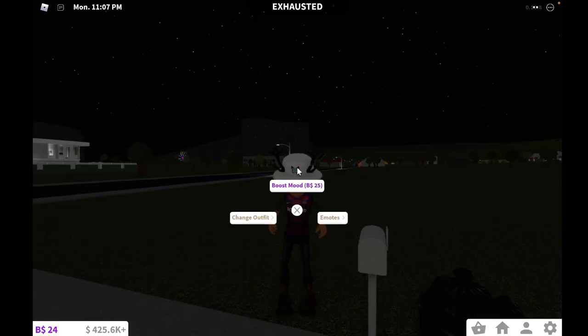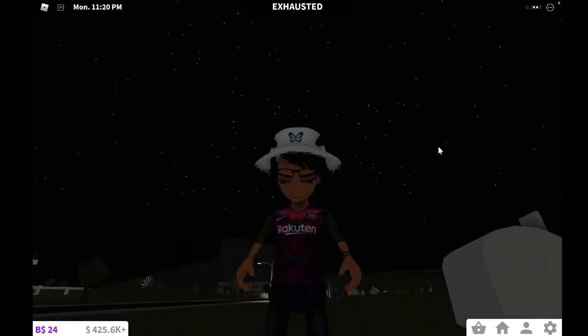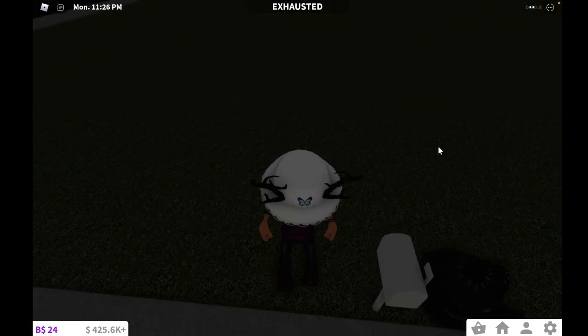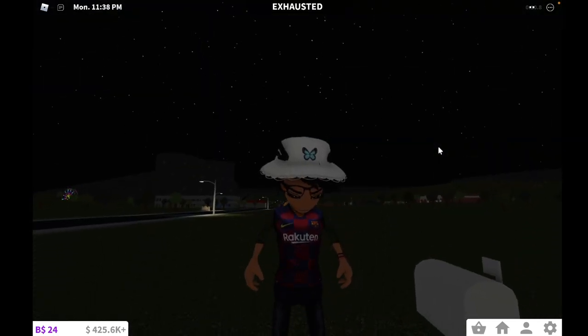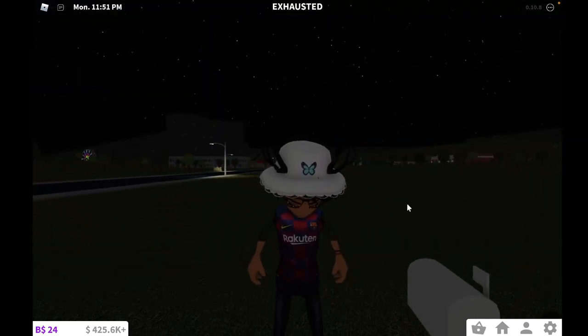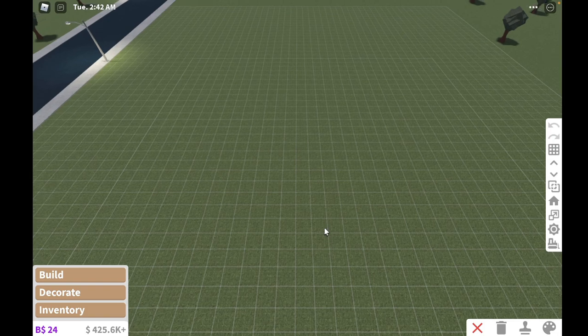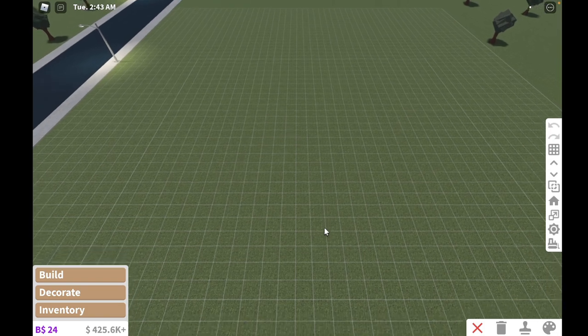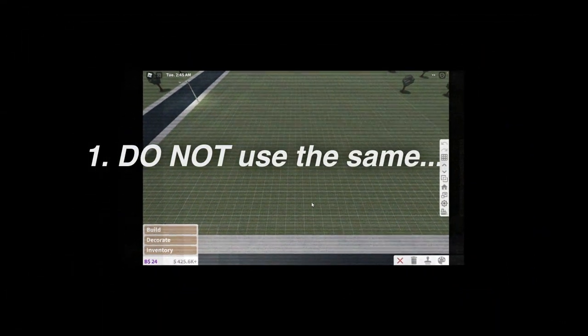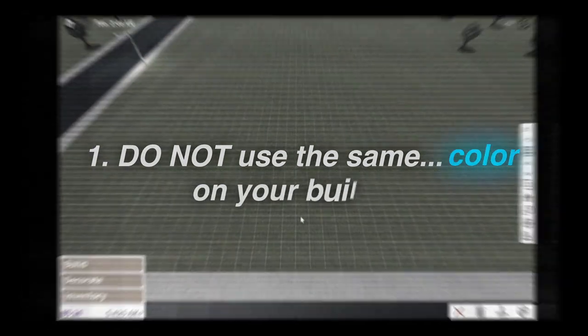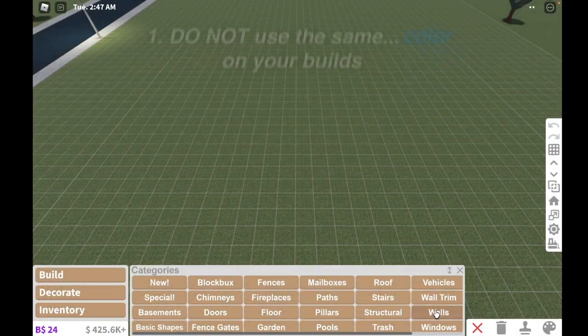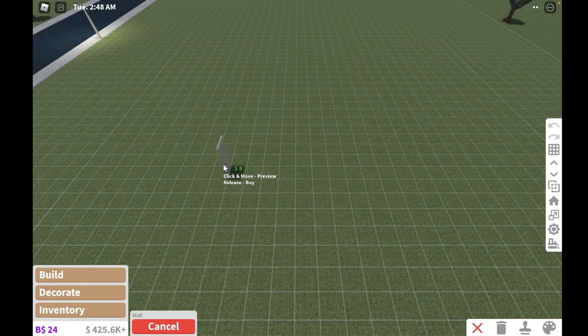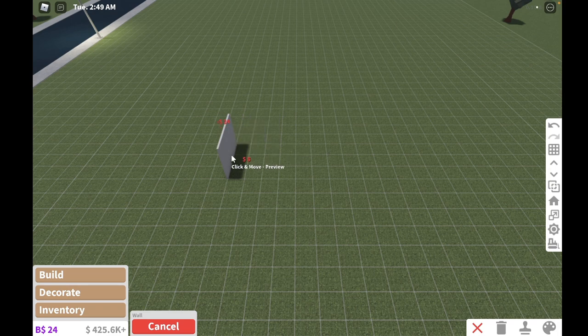Welcome to my empty plot and I'm going to be doing all my tips and tricks on this plot right here. So the first tip I have for you guys is to not use the same color on your buildings. So basically if you are building a bedroom, let's say...